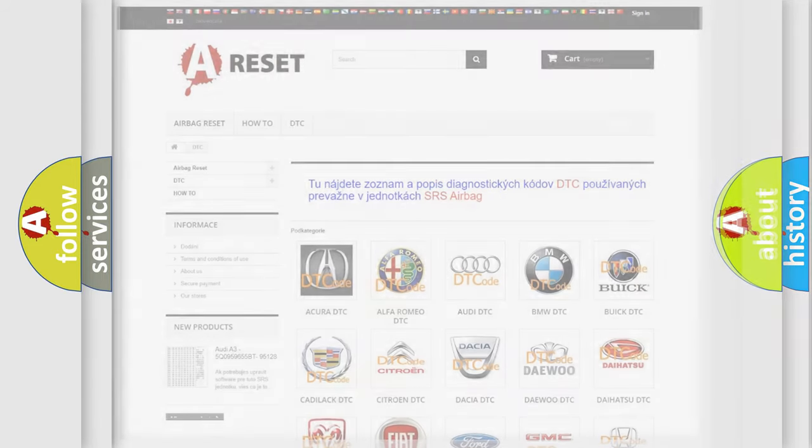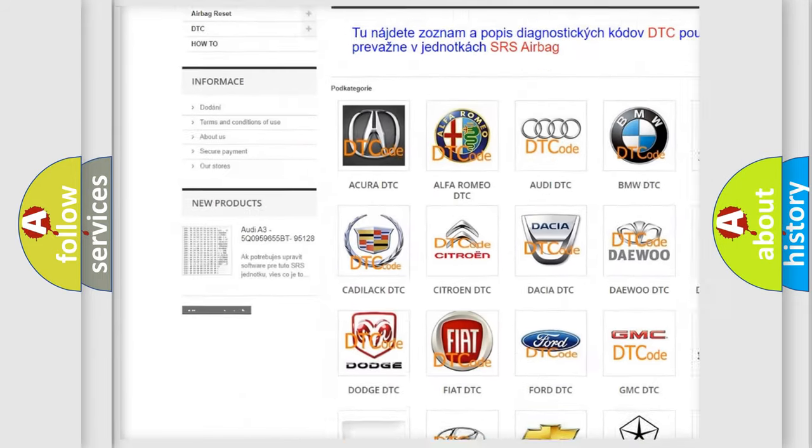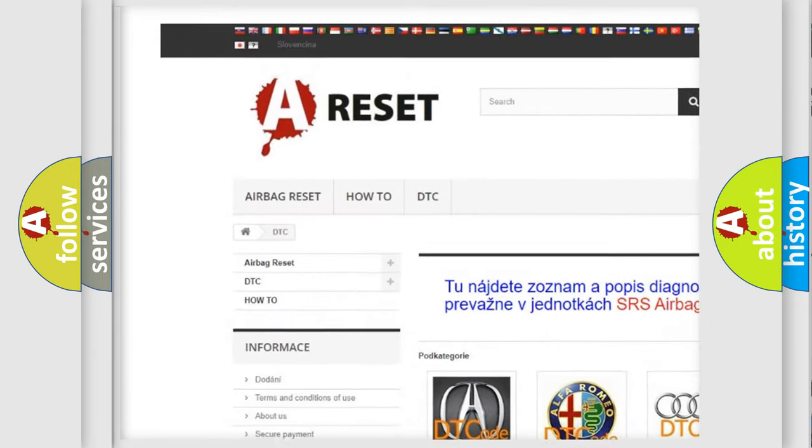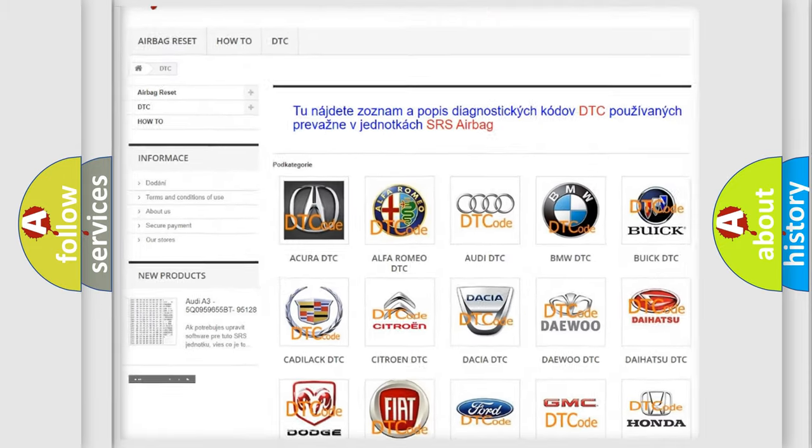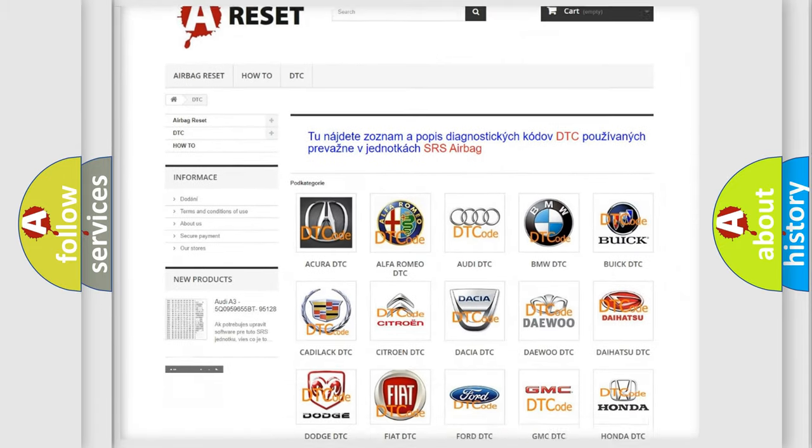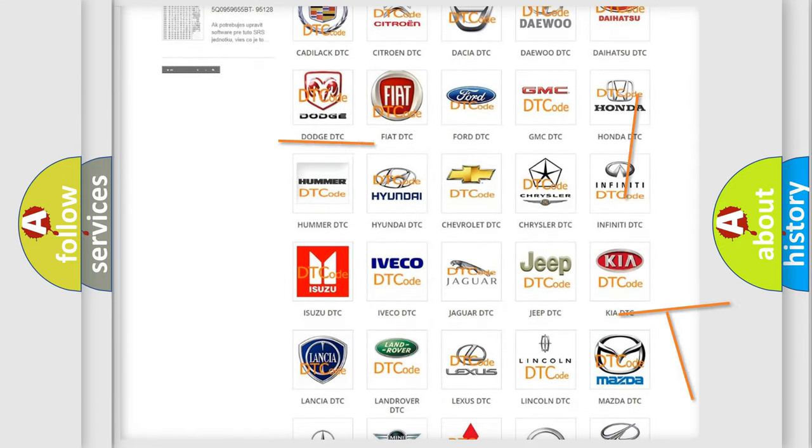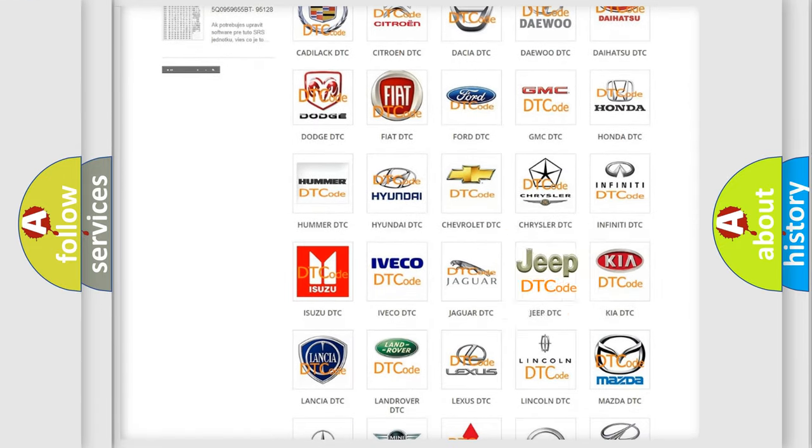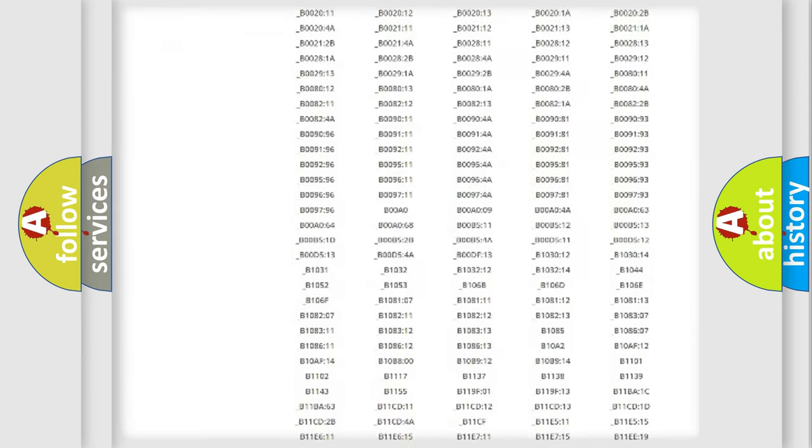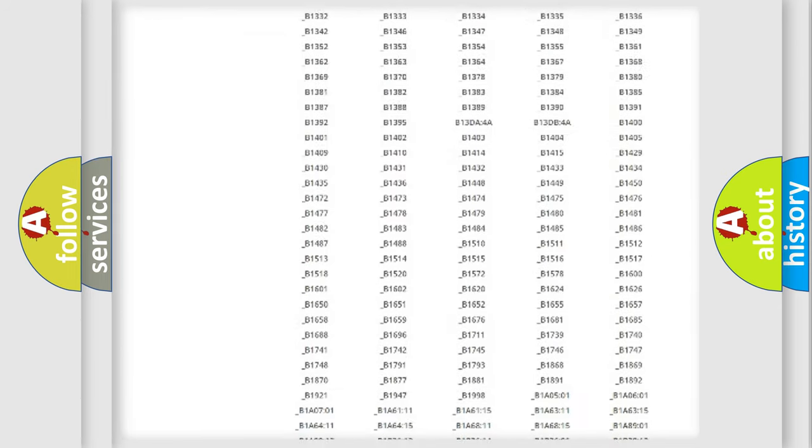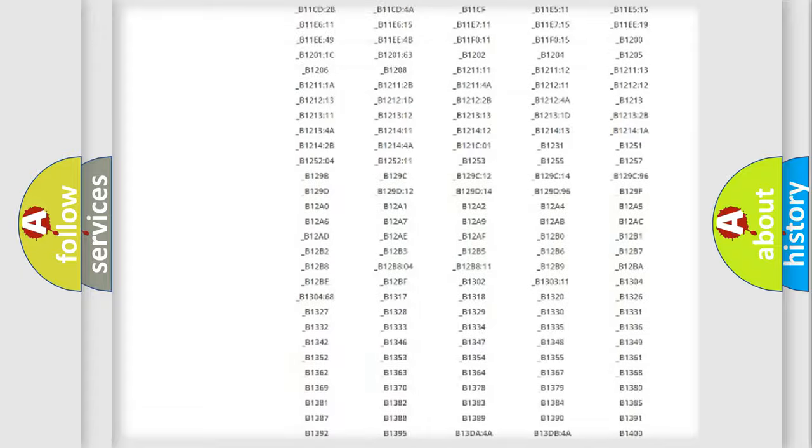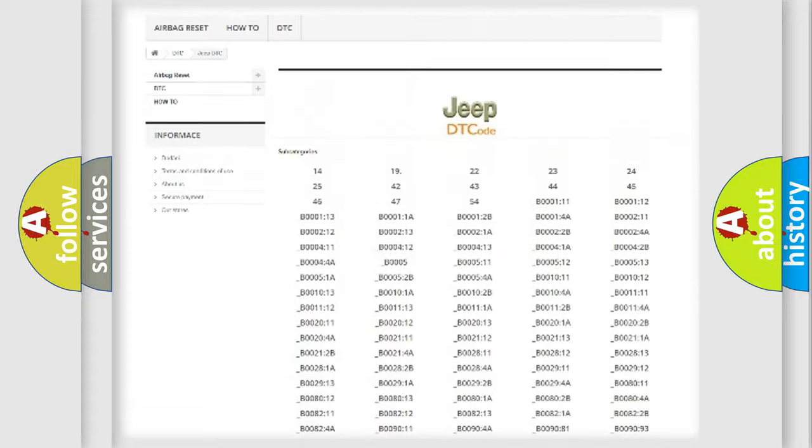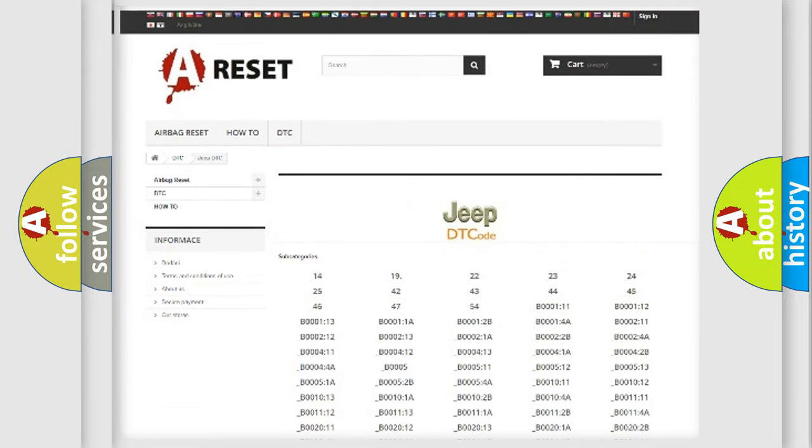Our website airbagreset.sk produces useful videos for you. You do not have to go through the OBD2 protocol anymore to know how to troubleshoot any car breakdown. You will find all the diagnostic codes that can be diagnosed in Jeep vehicles, and also many other useful things.